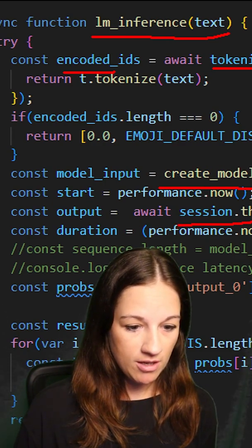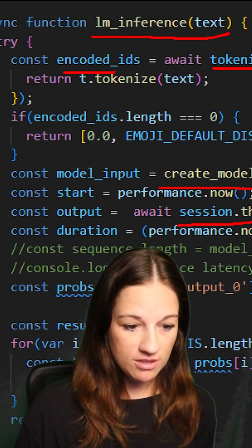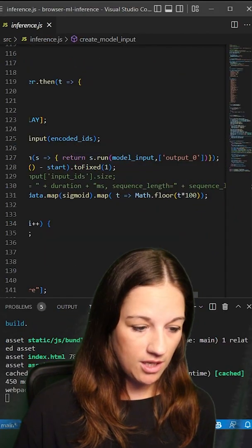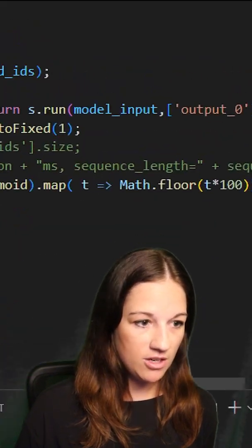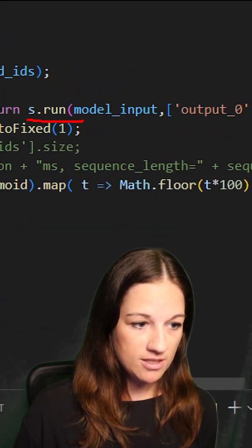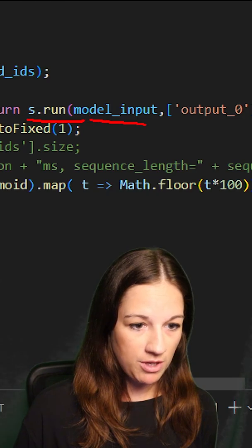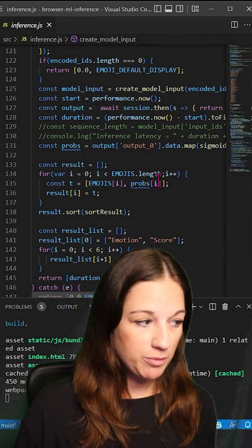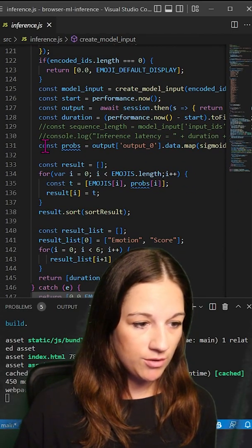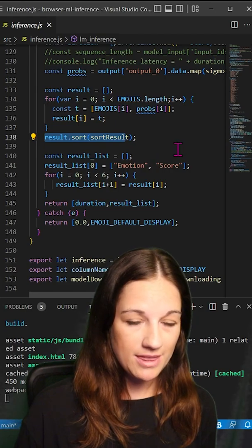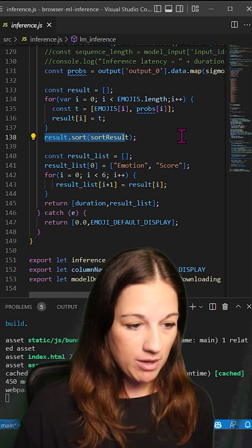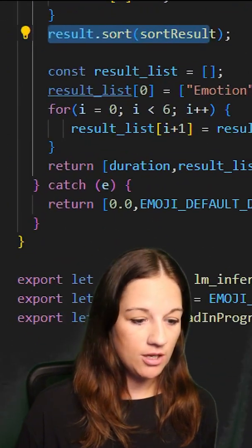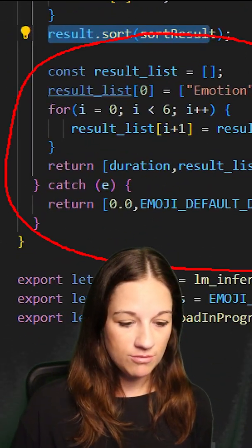We are calling our session to get our inference result and we start that session by calling session.run with our model input. Then we have to post-process our result, sort it so we get the highest probability, and then we are returning result.